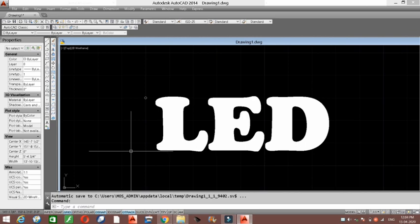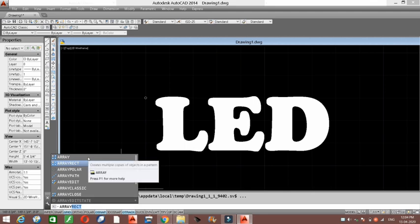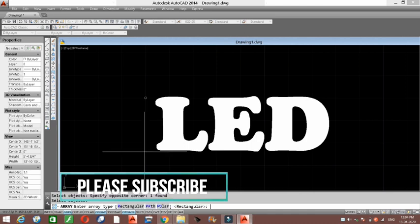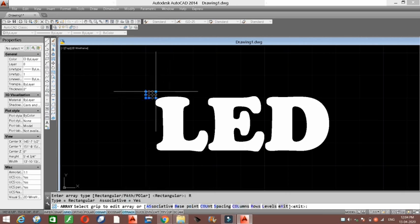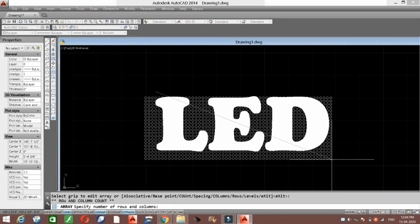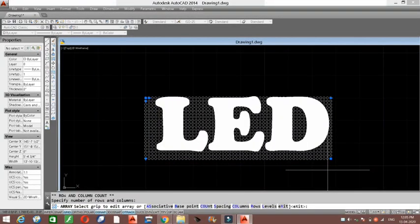After drawing the circle, type 'array' in the command box to create an array of circles over the letters. After selecting the Array command, select the object you want to array — here I am selecting the circle I created. After selecting, click Enter. Select the Rectangular option. Now drag and click on the workspace to create the array. You can see that an array of circles has been created over the letters.